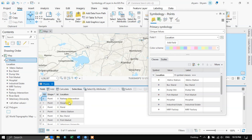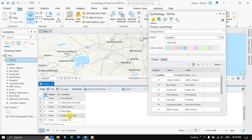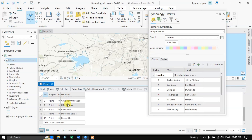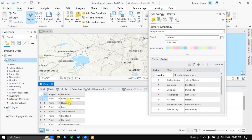Some points may represent railway intersection, hospitals, metro station, bus stand, fish market, industrial estate, dump site. For each of these points you can uniquely give symbols, and that is what we are doing — for this we require attribute values.